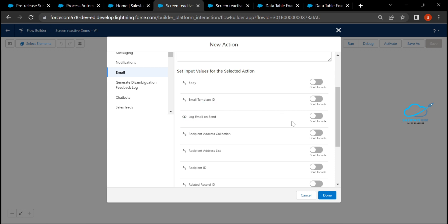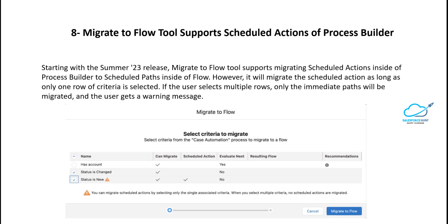The next feature is the Migrate to Flow tool now supporting scheduled actions from Process Builder. Starting with Summer 23, the Migrate to Flow tool supports migrating scheduled actions from Process Builder into scheduled paths in Flow. However, it will migrate scheduled actions only when a single criteria row is selected; if multiple rows are selected, only the immediate path is migrated and a warning message appears. In the migration screenshot you can see the 'Scheduled Action' column now showing a checkmark.